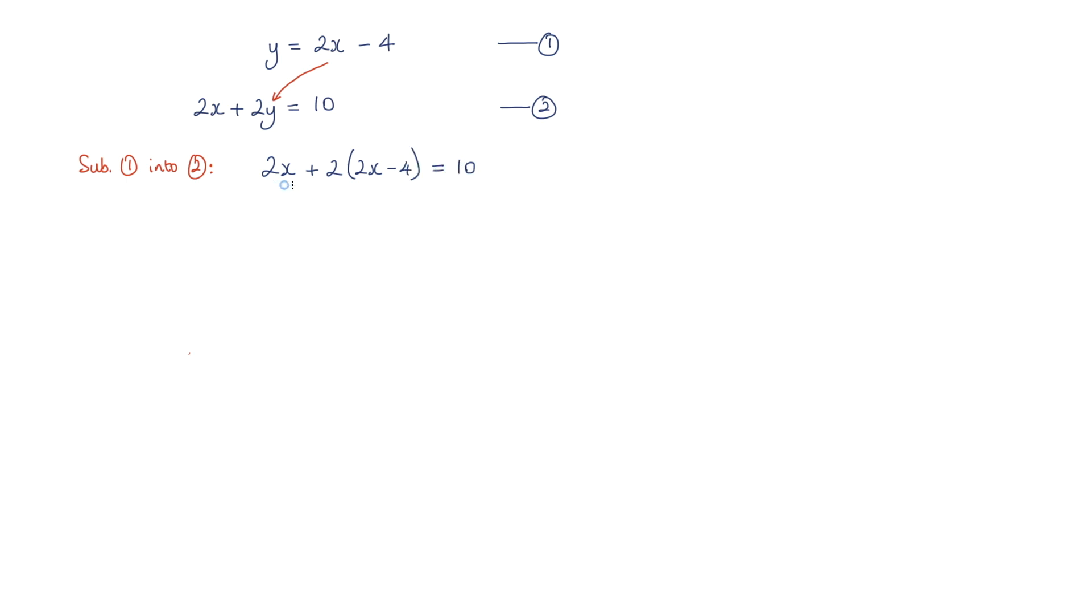Let's just go ahead and expand these brackets. So 2x plus 2 times the 2x is 4x. We're going to get a minus here, 2 times the negative 4, that's minus 8, that is equal to 10.